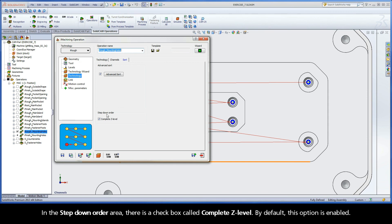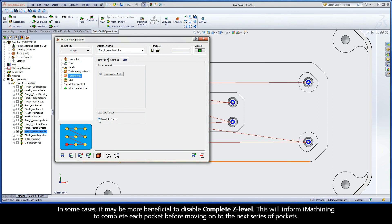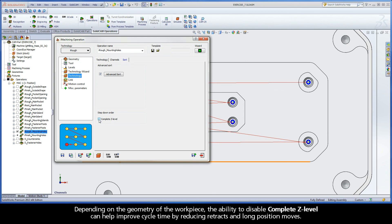In the step-down order area, there is a checkbox called Complete Z Level. By default, this option is enabled. If multiple pockets are defined in one operation and they have more than one step-down, every pocket will be machined by completing one Z level at a time. In some cases, it may be more beneficial to disable Complete Z Level — this will inform iMachining to complete each pocket before moving on to the next series of pockets. Depending on the geometry of the workpiece, the ability to disable Complete Z Level can help improve cycle time by reducing retracts and long positioning moves.